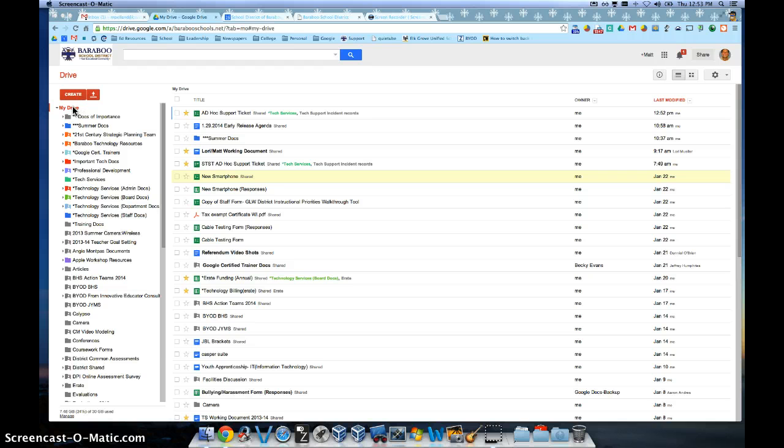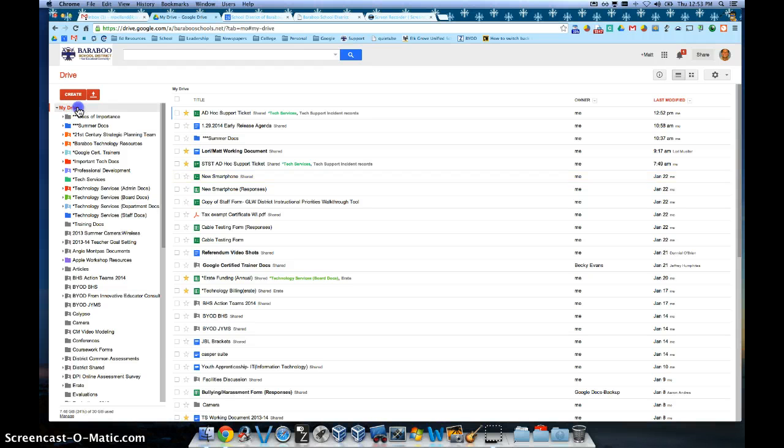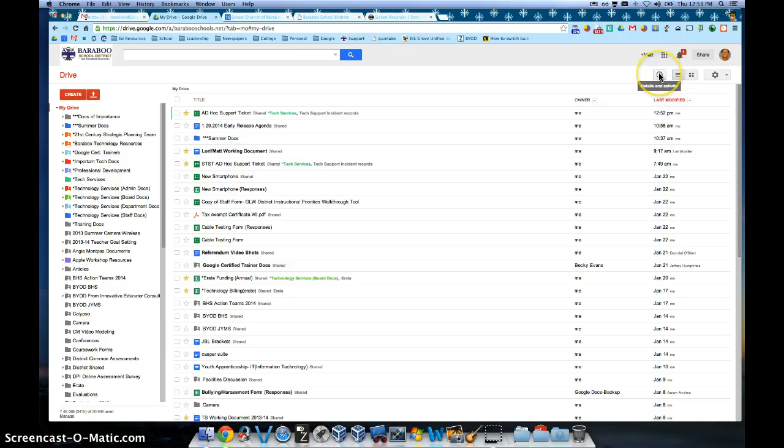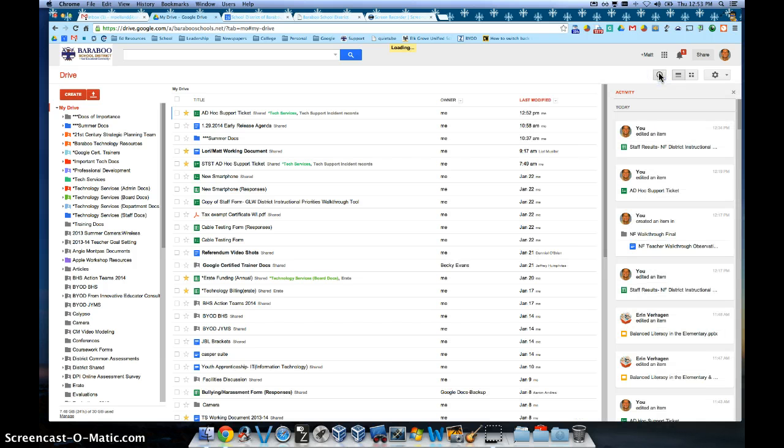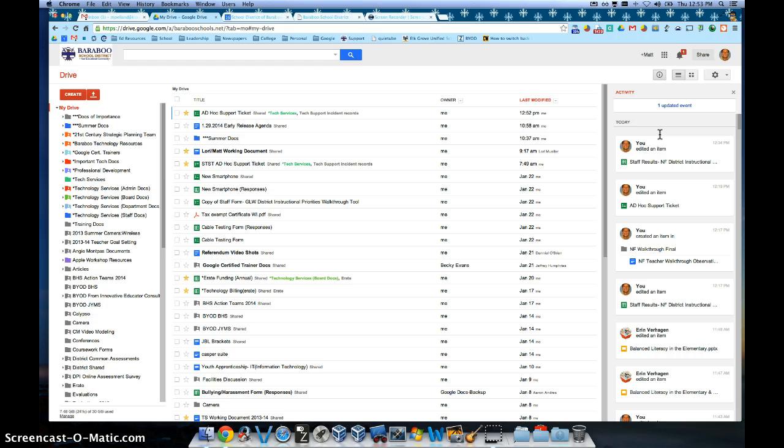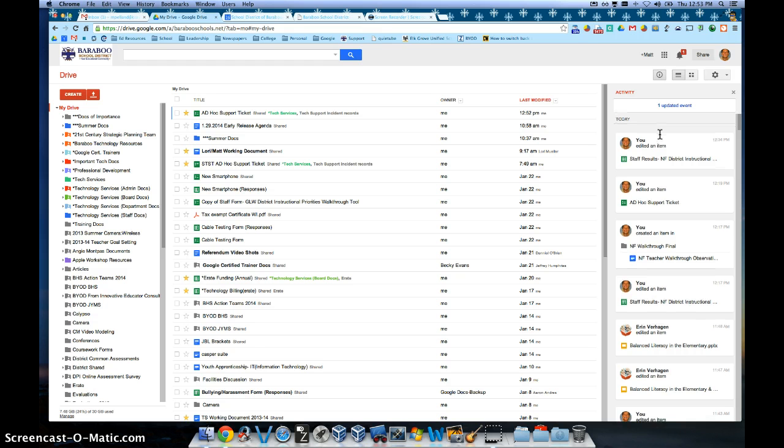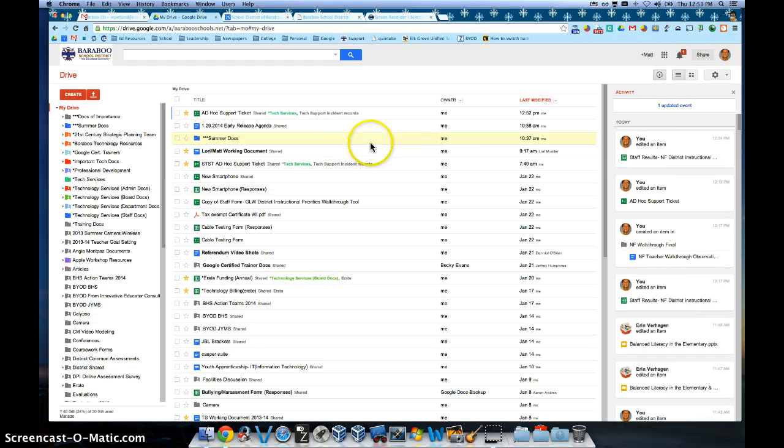To do this, you simply click on My Drive and over here on the right-hand side there's a little I there and it says Details and Activities. When you click on that, you're going to see a play-by-play type of activity on everything that is located underneath your My Drive.